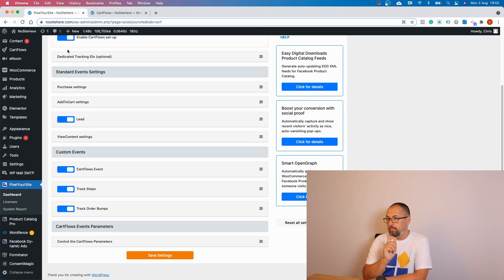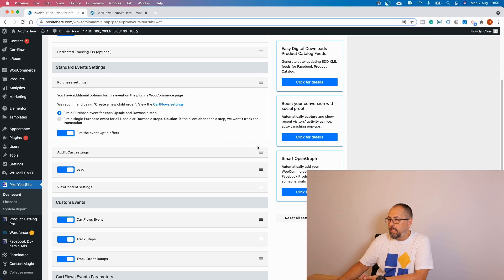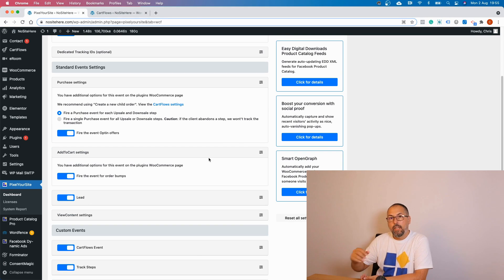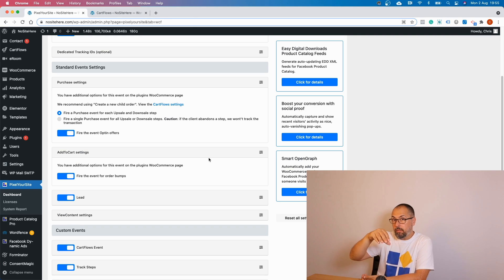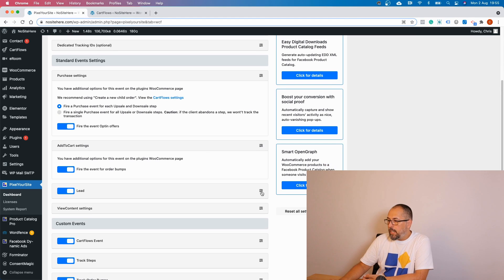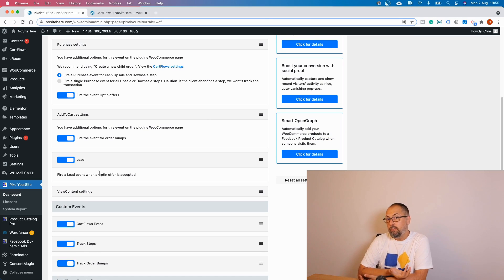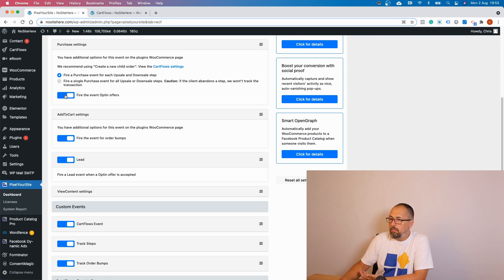But that's not all, because we have a number of events that fire automatically. We have the Purchase event, fired for upsells and downsells. We have Add to Cart, fired when visitors accept the CartFlows offer, and also for order bumps — because when they agree to an order bump, they are adding a new product to cart and we track that product. We also have a Lead event for opt-ins, so you can enable this event and we will send a Lead event. You can also send a Purchase event for an opt-in if you want.